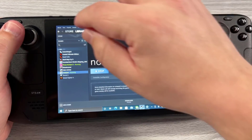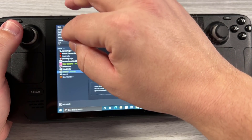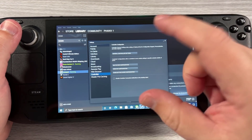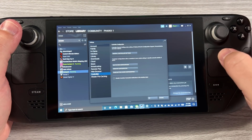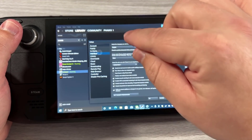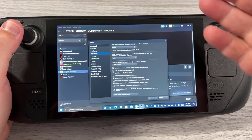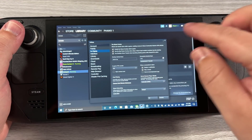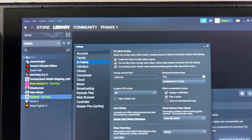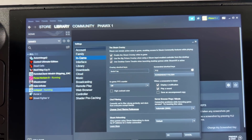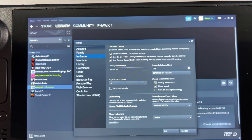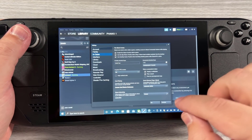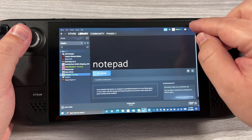I do want to mention that you need to go into Steam and it would be wise to set up a flip so you can easily go back to mouse mode. There was a Discord user that told me to do this — I'm forgetting their name. You will need to enable that middle checkbox: Use the Big Picture Overlay when using a Steam Input enabled controller from the desktop. You need to have that enabled before anything else.